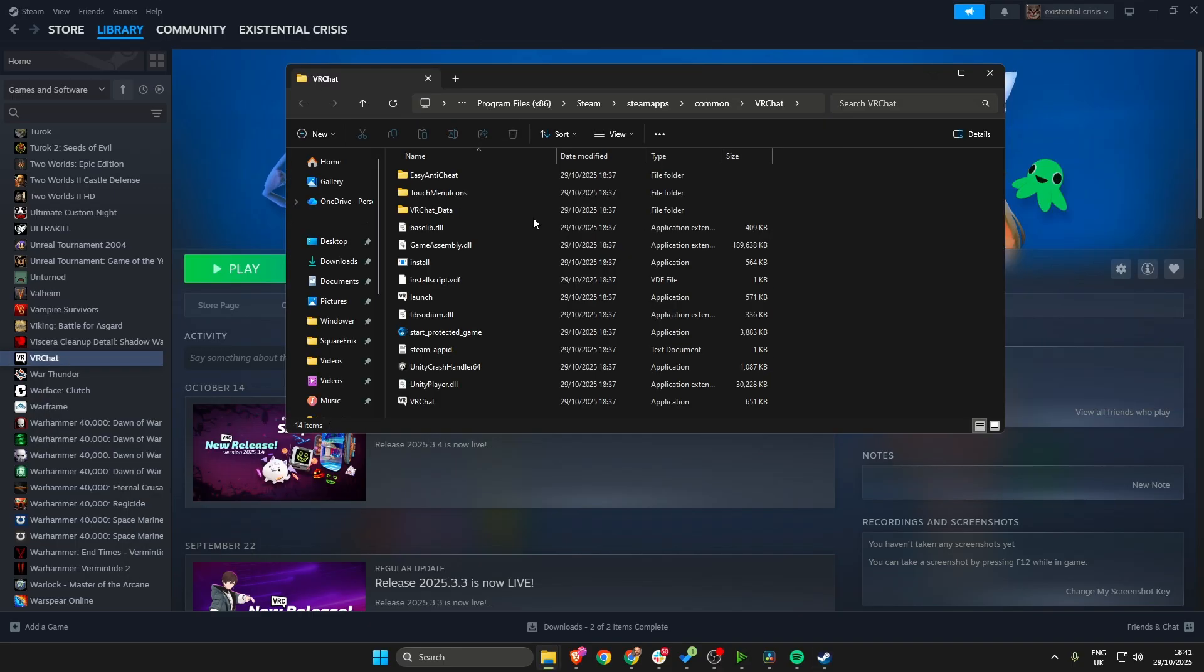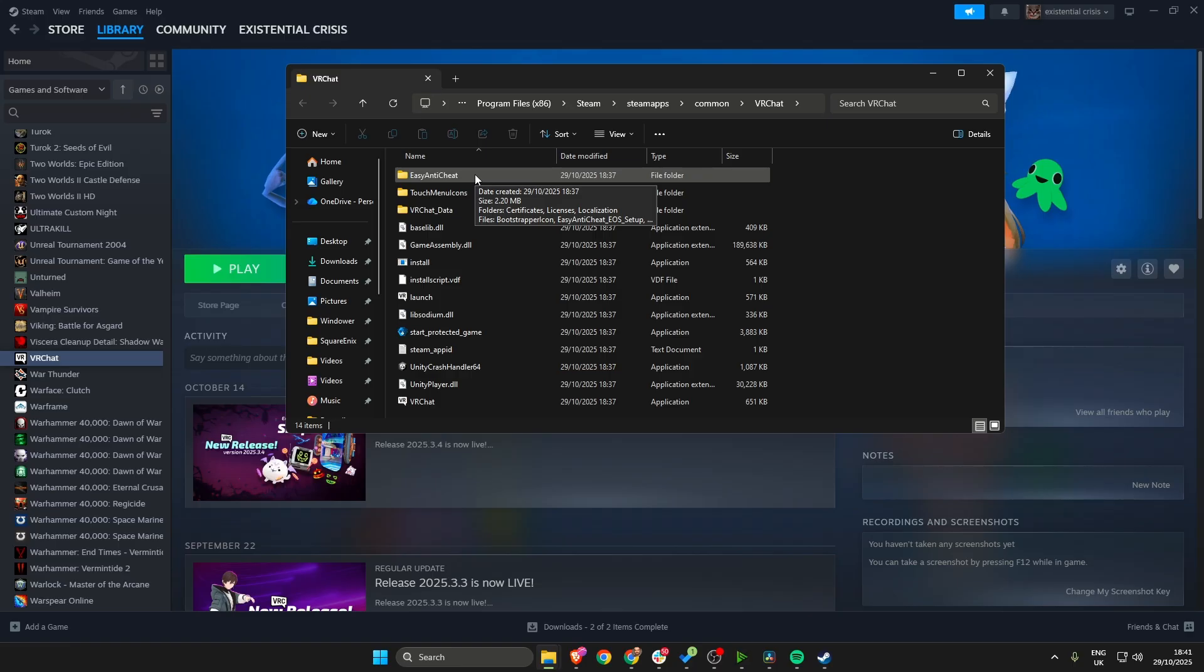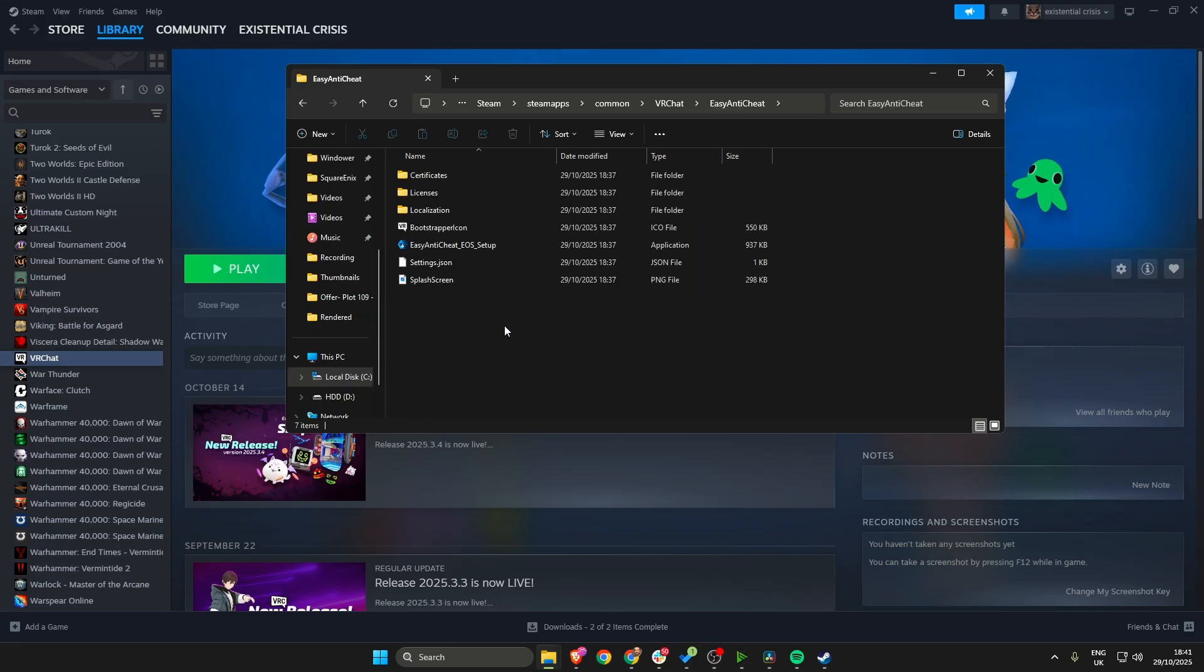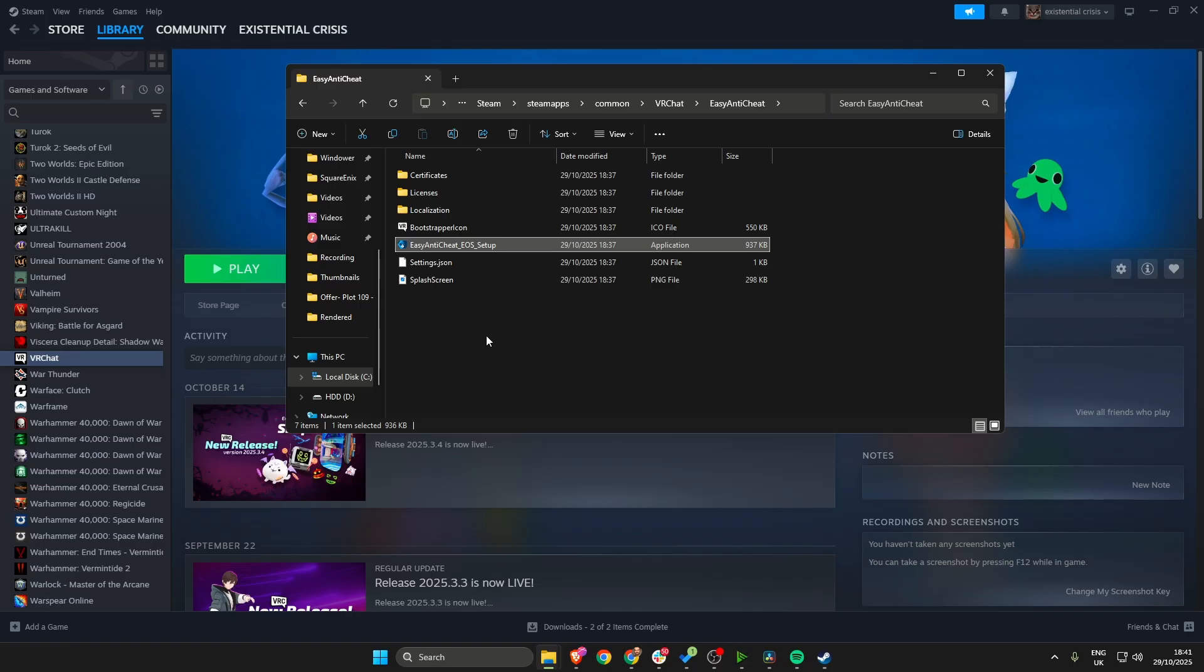With this folder open, open the Easy Anti-Cheat folder and then what you need to look out for is the Easy Anti-Cheat EOS setup.